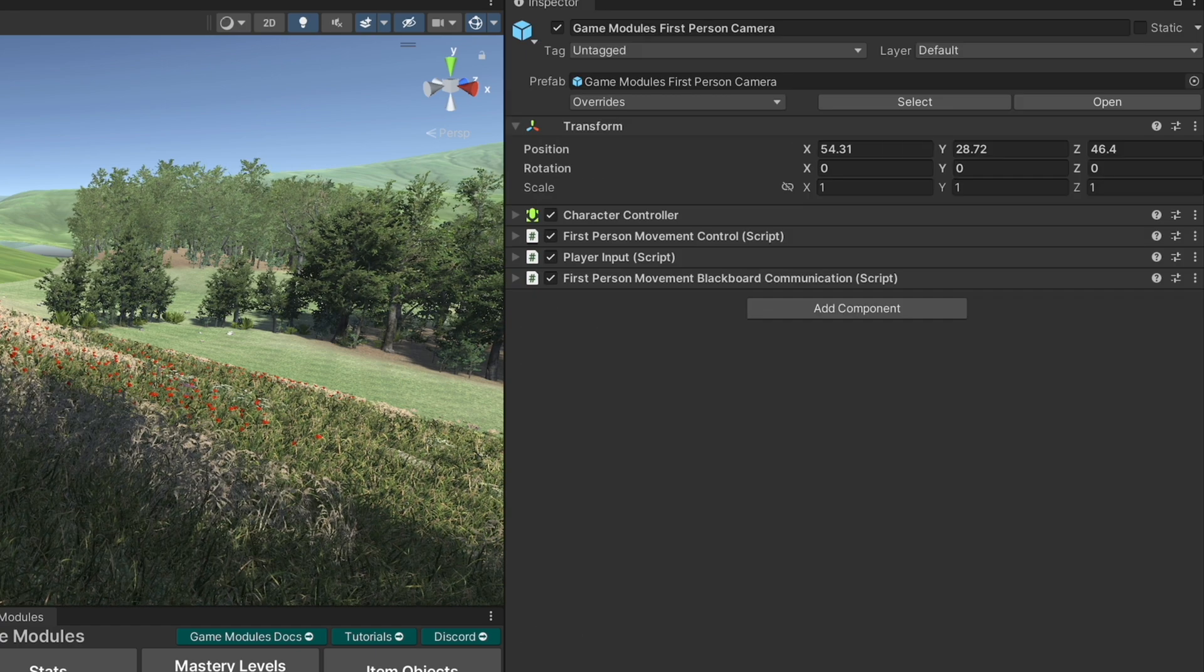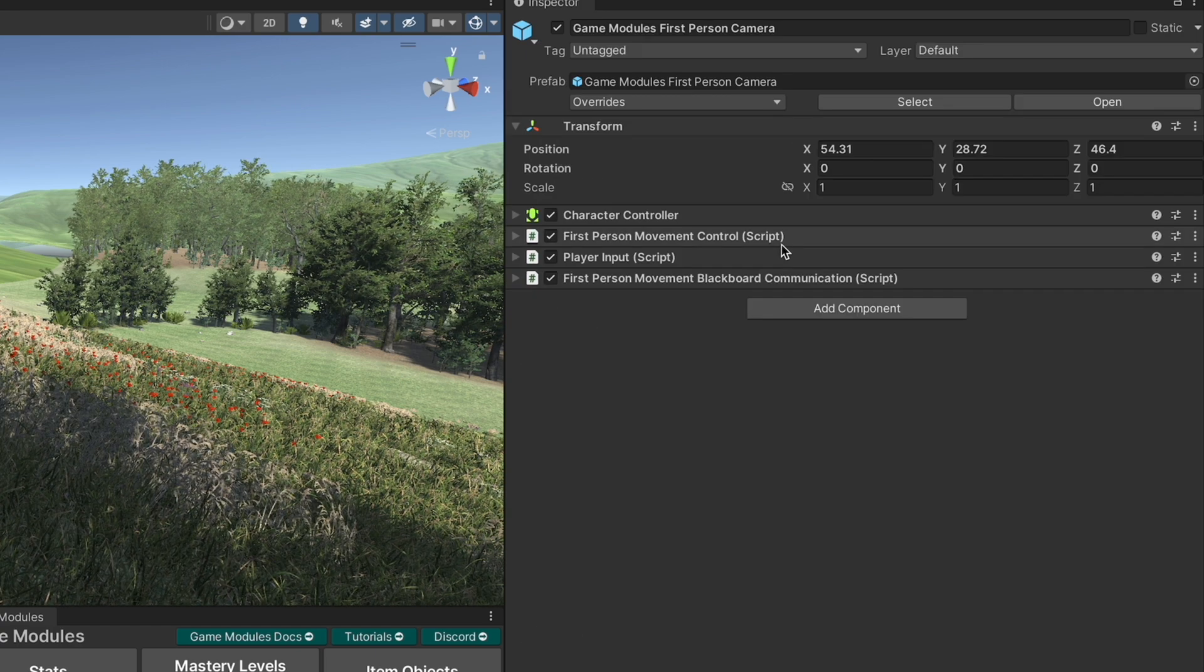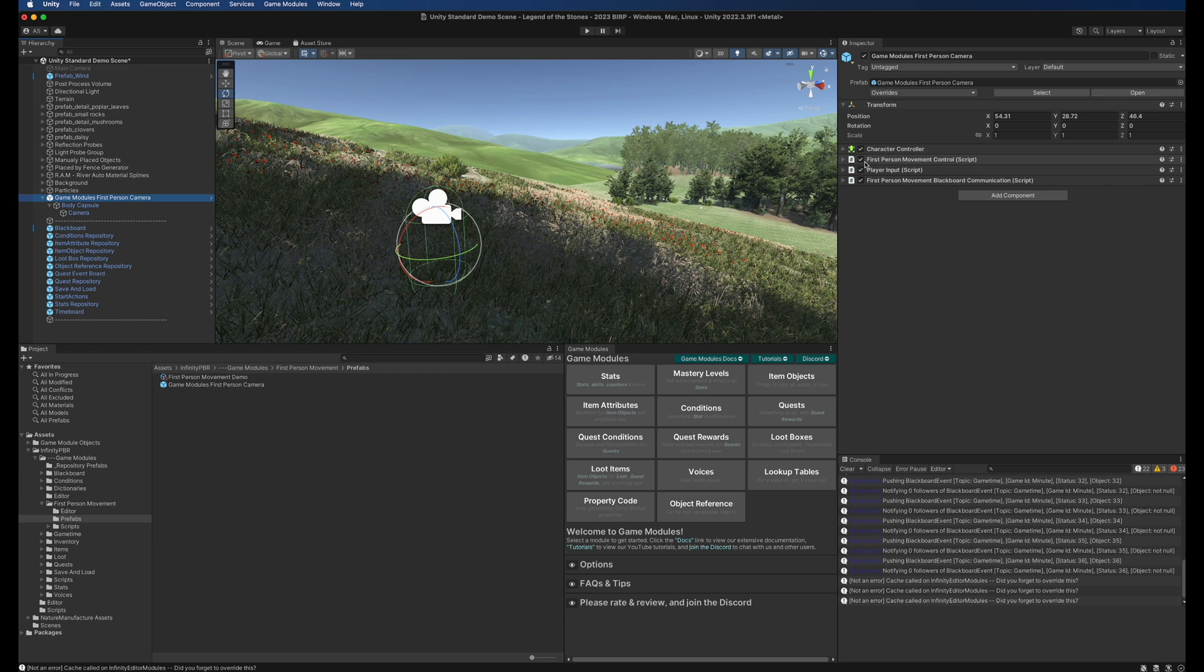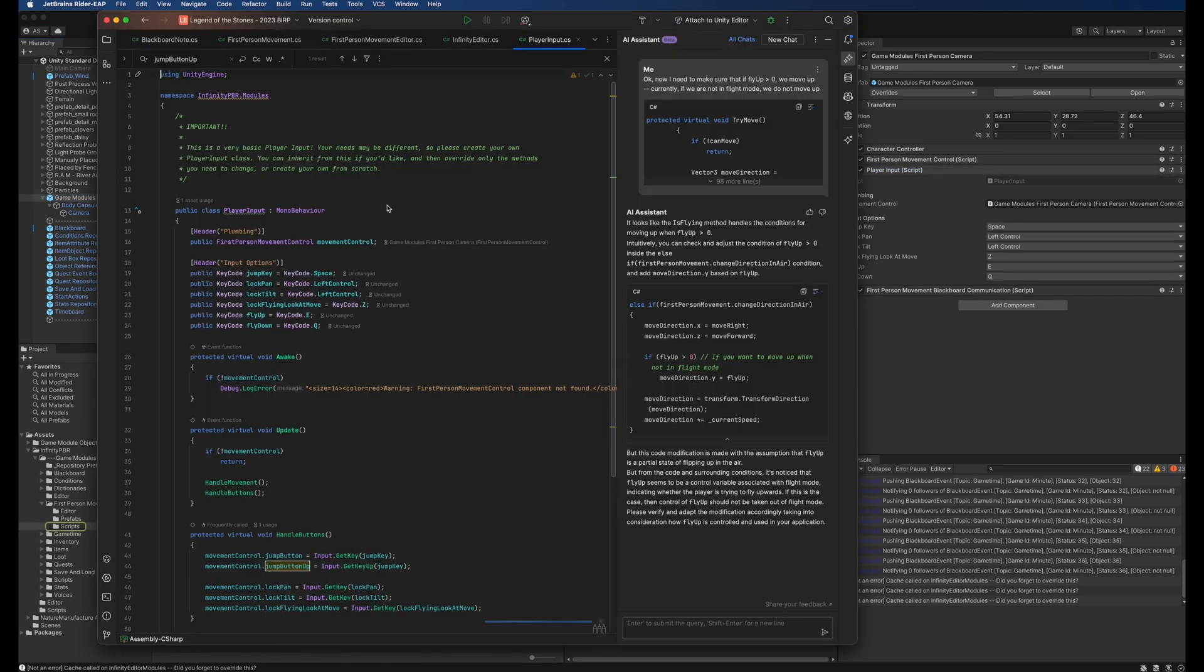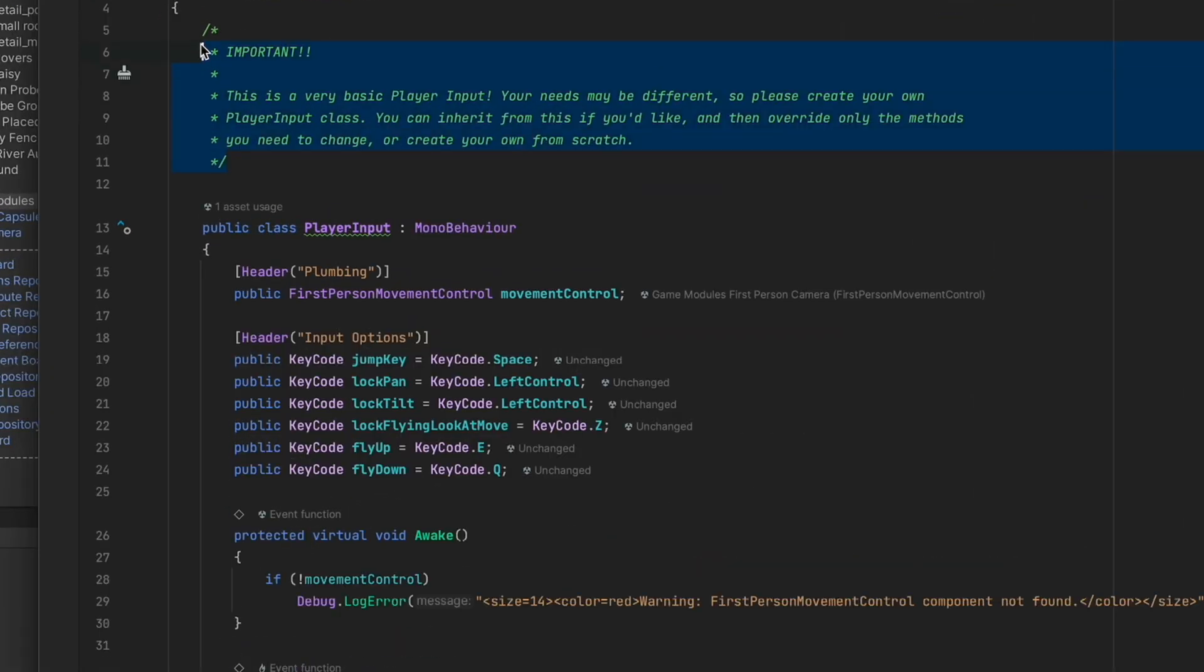So let's have a look at this prefab. Here we have a few things. The first is the player input. Now this is a very basic player input. I've added a note up here in the class to remind you that this is a very basic player input.